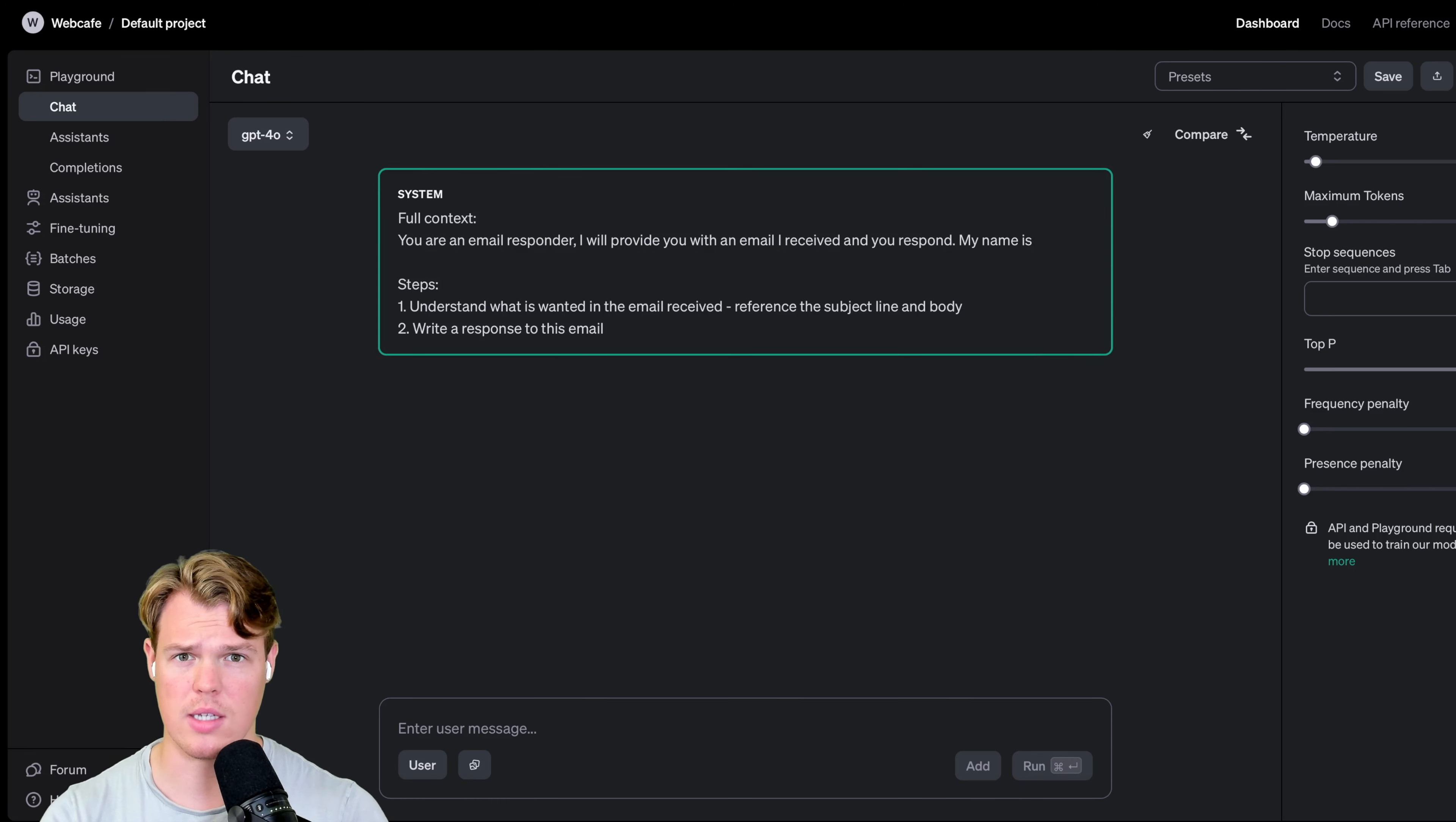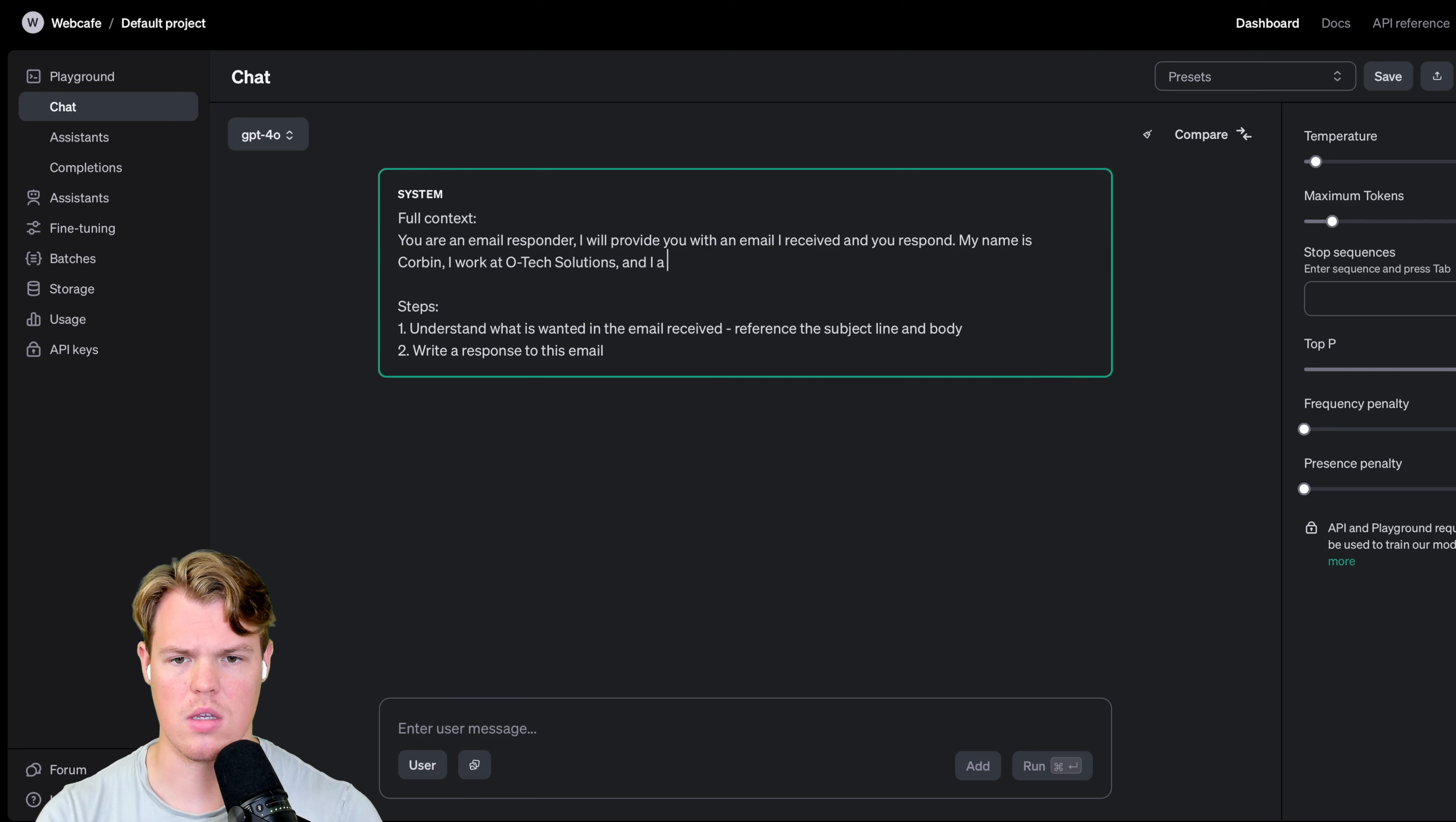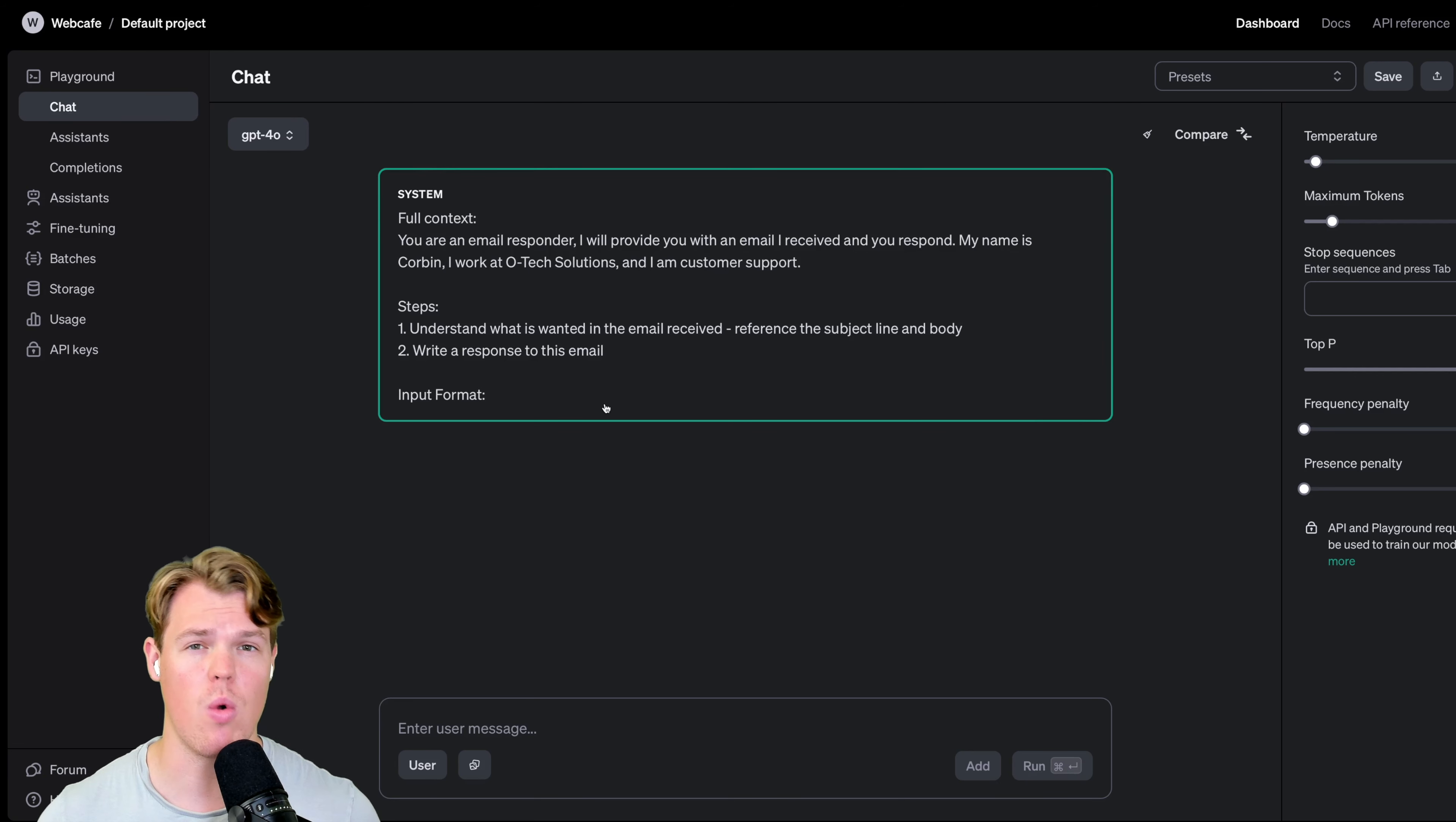My name is, and in code, obviously, if you were actually going to make this as a software, you know, we would use these little brackets for this. These would be input variables we'd put into the prompt. But for our context, we're just going to fix it. Use fixed text. So assuming that this is just fixed text, we can provide, you know, my name is Corbin. I work at OTEC Solutions. If you're writing software, these would be variable points that you allow the consumer to put into their settings. I work at OTEC Solutions, and I am customer support. Here we go. Steps, understand what is wanted in the email received. Reference a subject line and body. Write a response to the email.